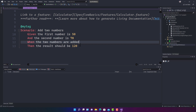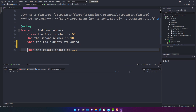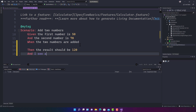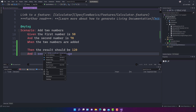If you try to write one more step — for example, 'Then I should see a thanks message' — you will see that it turns purple, meaning this particular step is not being mapped. You can generate it by right-clicking and using 'Go to Definition', or you can use 'Define Steps'.